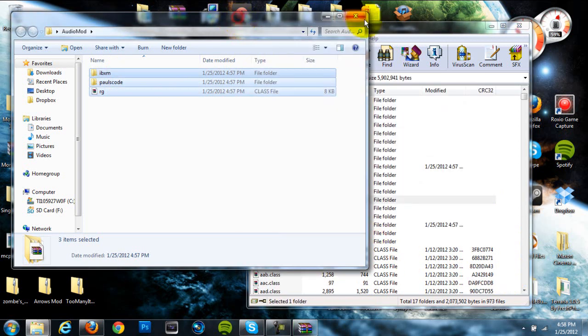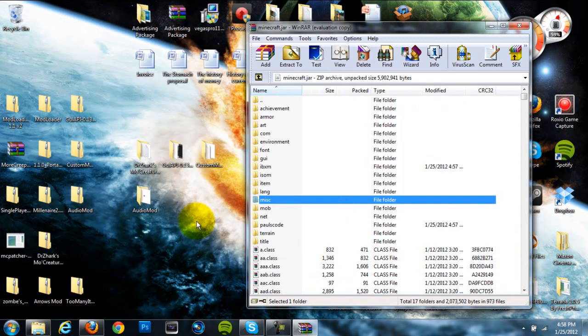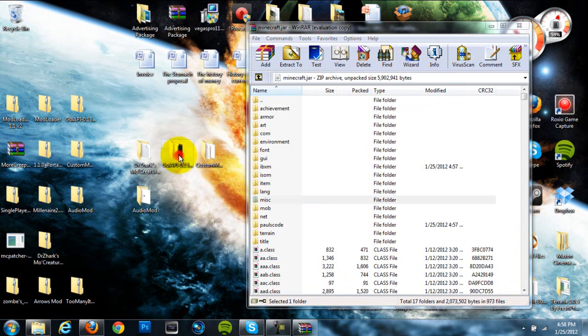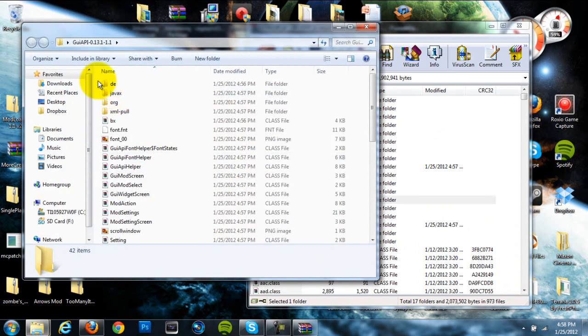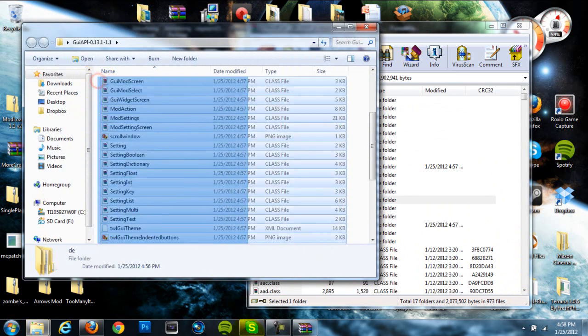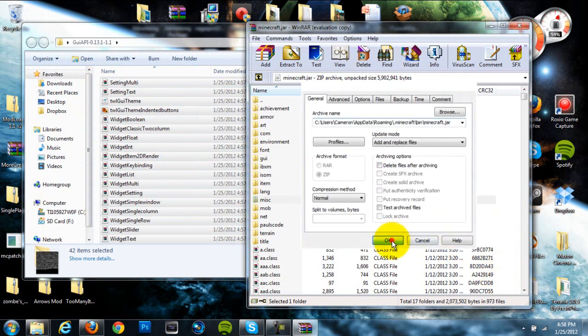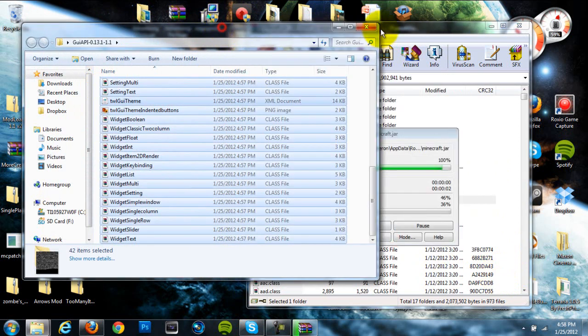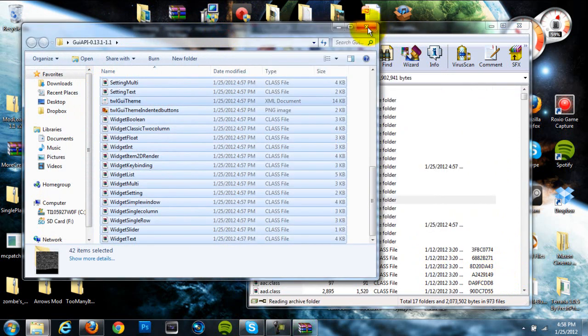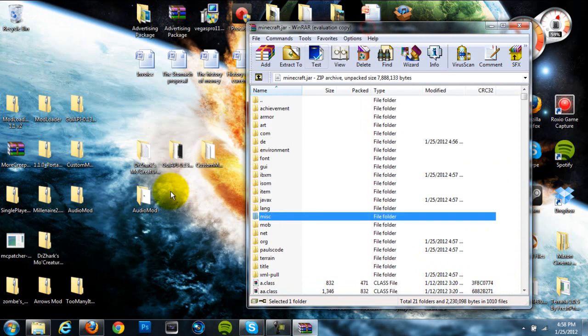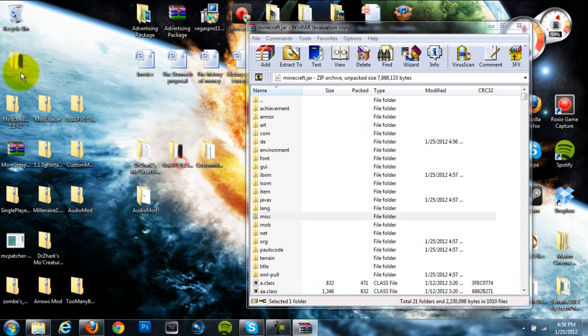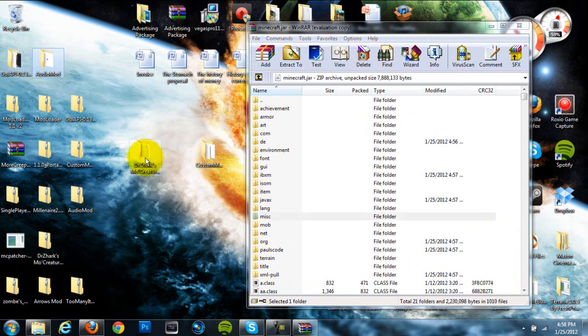Then we have our GUI API. Grab all the files in there and drag them as well into the .minecraft.jar. So basically for modloader, audio mod, and GUI API just drag all the files into your .minecraft.jar.